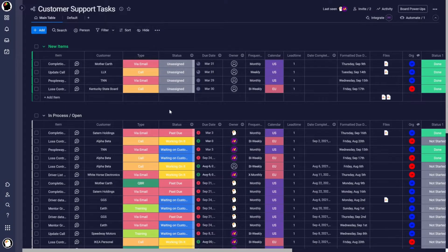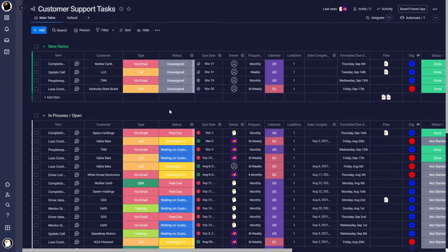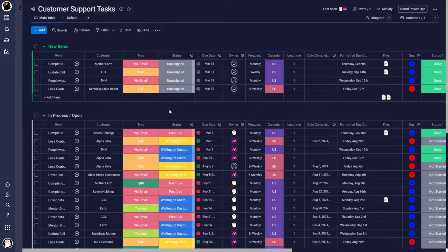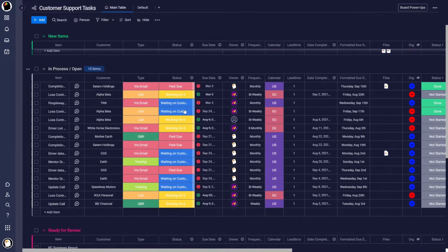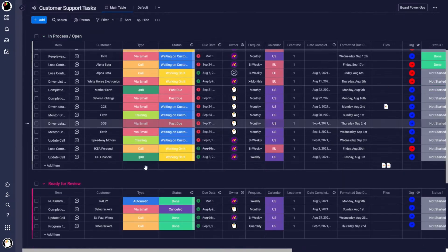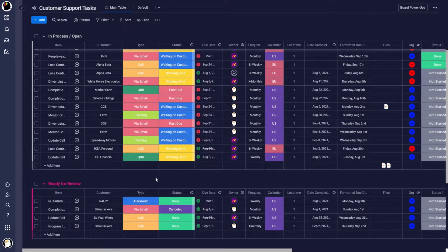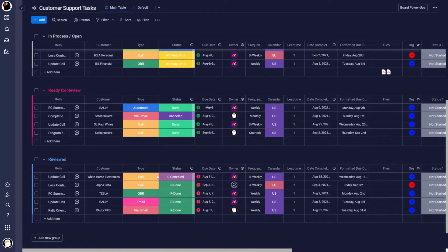Here we are in our fake customer support tasks board. And as many boards are, this one is grouped according to our workflow. So we have a group here for new items, we have stuff that we're working on after it's been assigned, then we have things that have been completed and are going to be reviewed by manager, and then once that happens, they get moved into this last group reviewed.